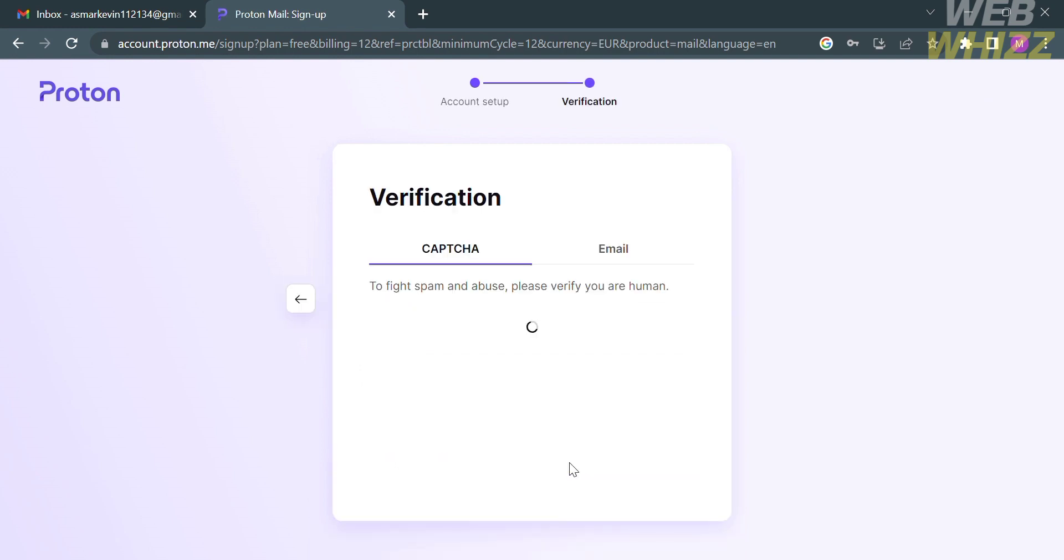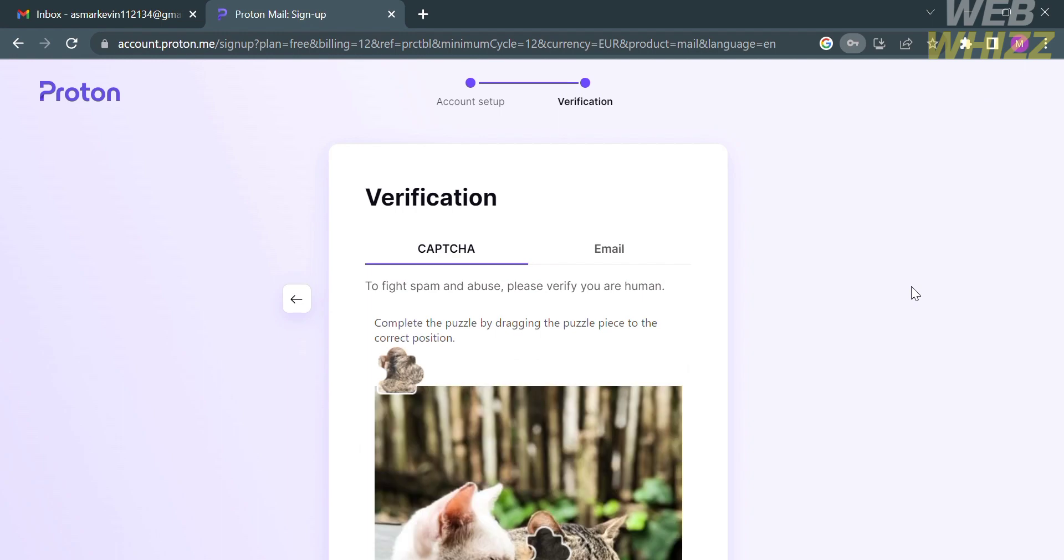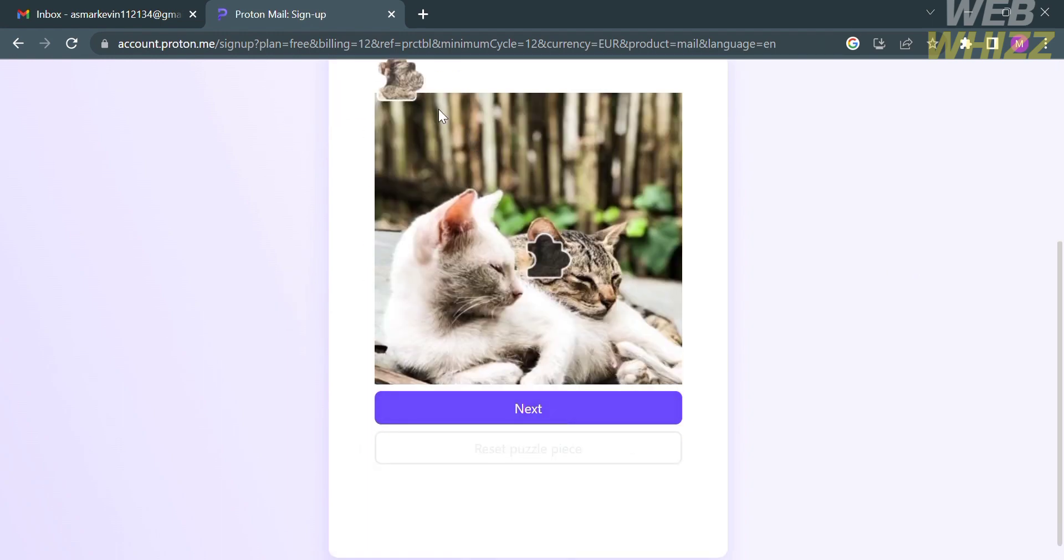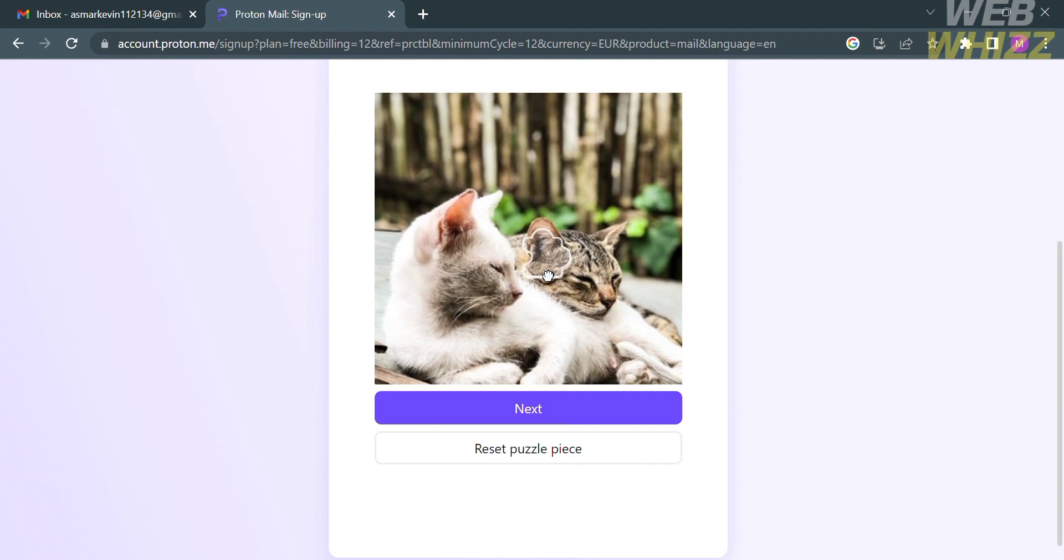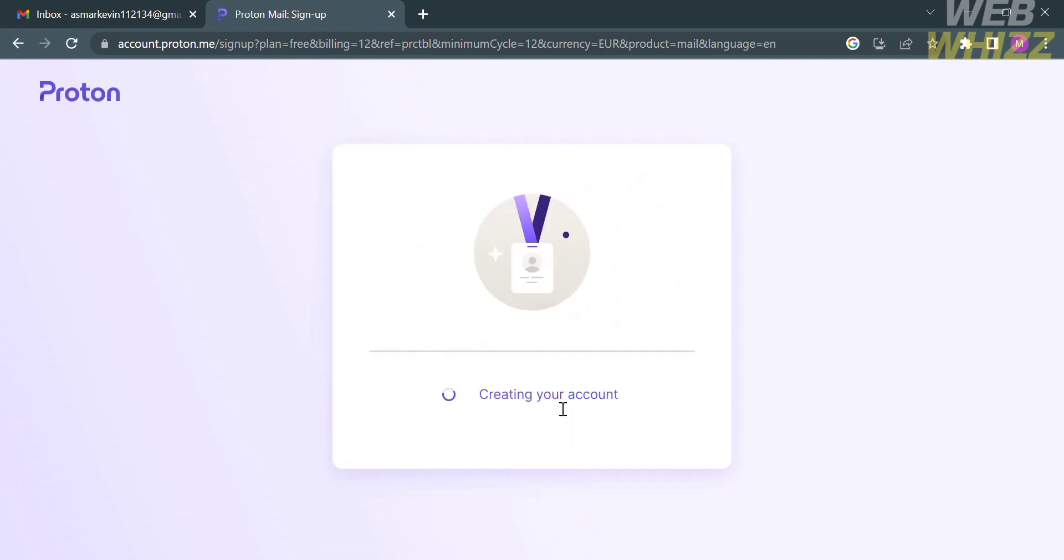You will be directed here. While under the verification process, all you need to do is solve the reCAPTCHA, which is also for security purposes, and proceed by clicking the Next button below. After that, it will show you that your account has now been created.